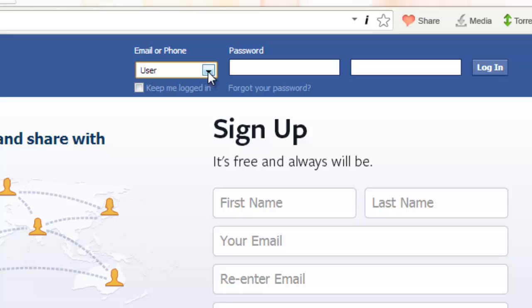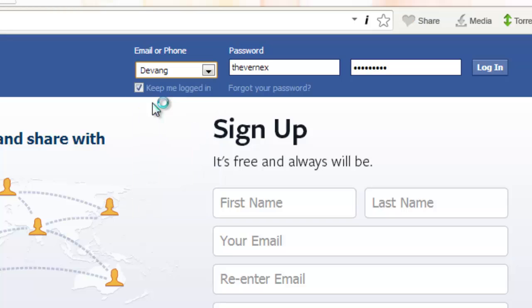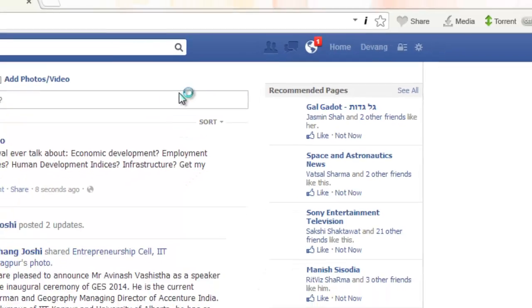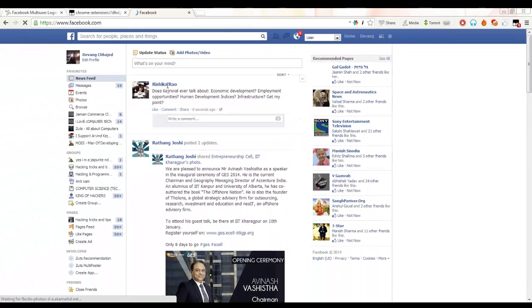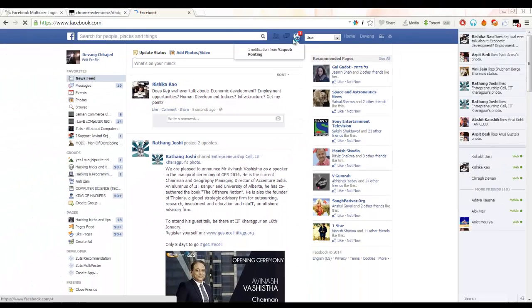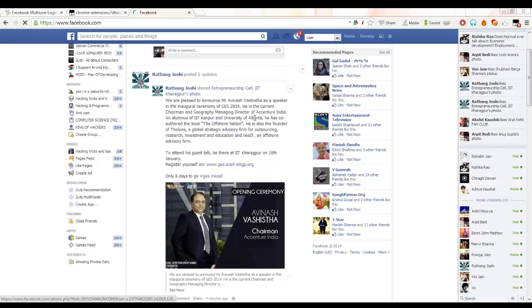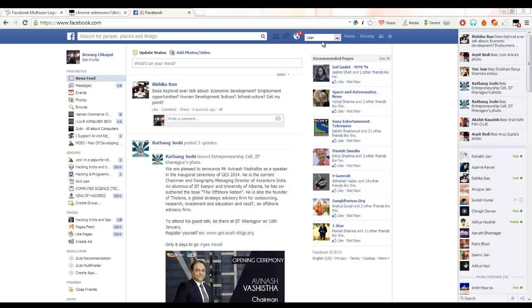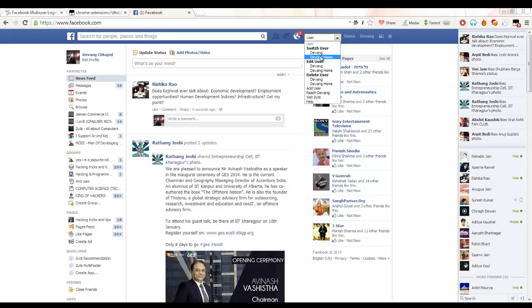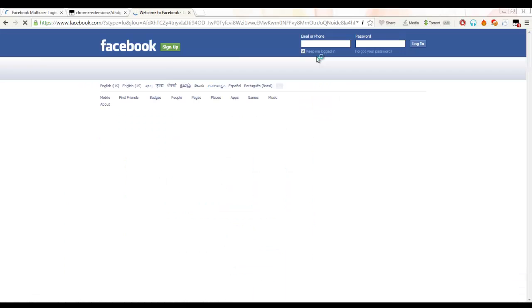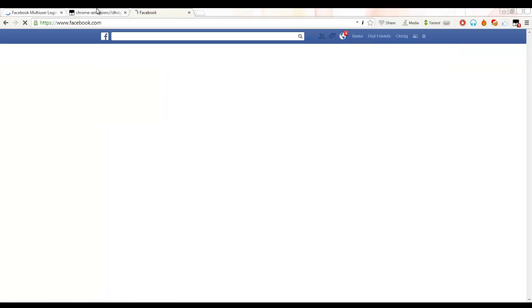So let's start with the demonstration. I have to just click this Devang button. As this is my user, you will see it will log in. I will be logged in as my original account here. Now whenever you want to switch the account, just go to the user button, click the other account name under the 'Switch User' tab. I will just click 'Switch User.' In seconds you will be logged in with your another ID and as you can see, I am logged in with my another ID.